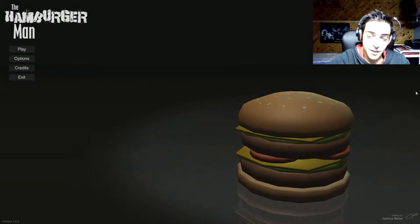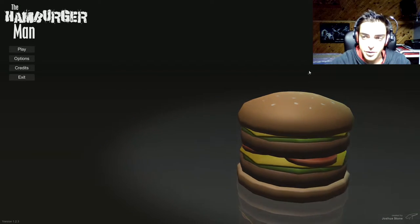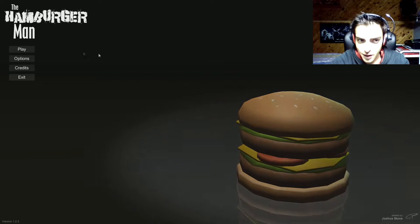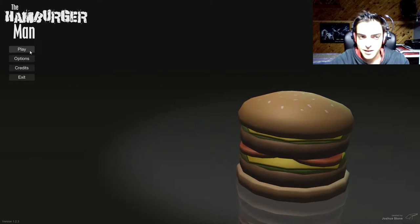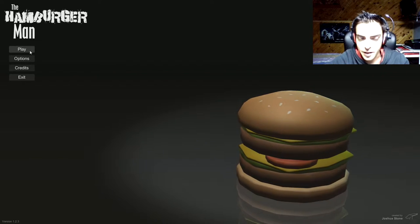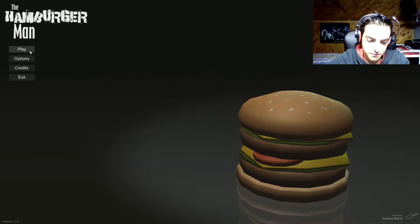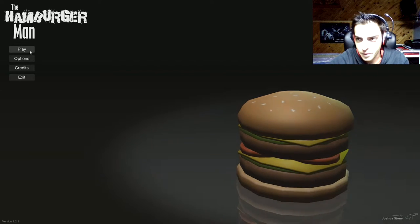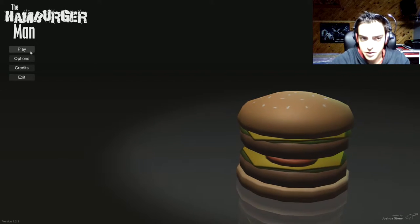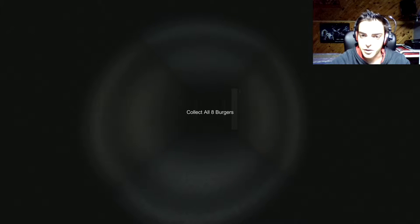How's it going everyone? I'm Ekin here and I'm here with the Hamburger Man, which is kinda like Slenderman. You have to collect eight hamburgers but it's like the fat man version of Slenderman, which is probably just like a regular man. Let's get into it.